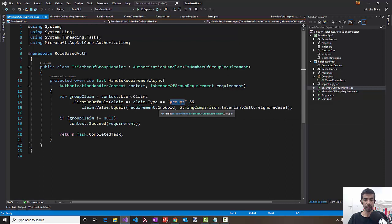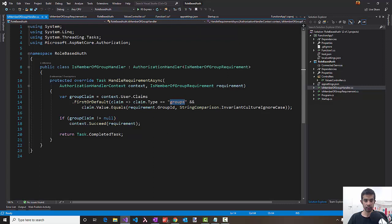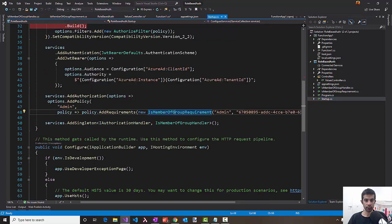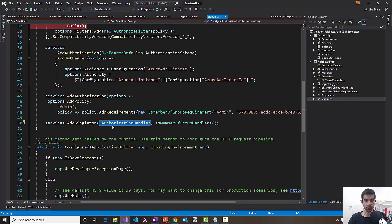All that it does is get the claims of the user from the context and then checks for the group's claims and sees if this ID is present or not. Since we have enabled that in the manifest, the token will have the group IDs passed if the user is part of the group. If this ID is found, it says it's a success; if not, it passes on to the next policy check in the pipeline. You also need to make sure that you register the handler as a singleton instance of the authorization handler.